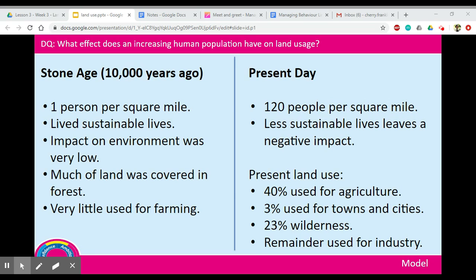Let's compare the impact of humans 10,000 years ago in the Stone Age to the present day. Looking at these two side by side: 10,000 years ago there was about one person per square mile, whereas now we have 120 per square mile. In the Stone Age we lived very sustainable lives — we didn't have a lot of farming, we just hunted what we needed, and we didn't bulldoze acres of land for towns or industry. Our impact on the environment was very low, and much of the land was still wild and covered in forest.